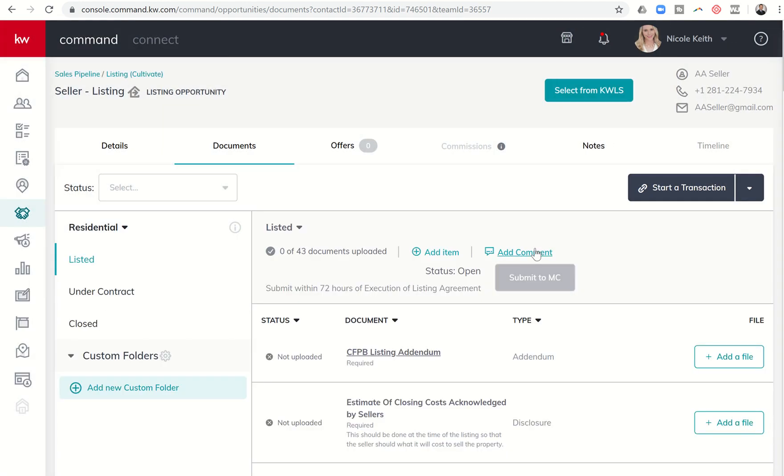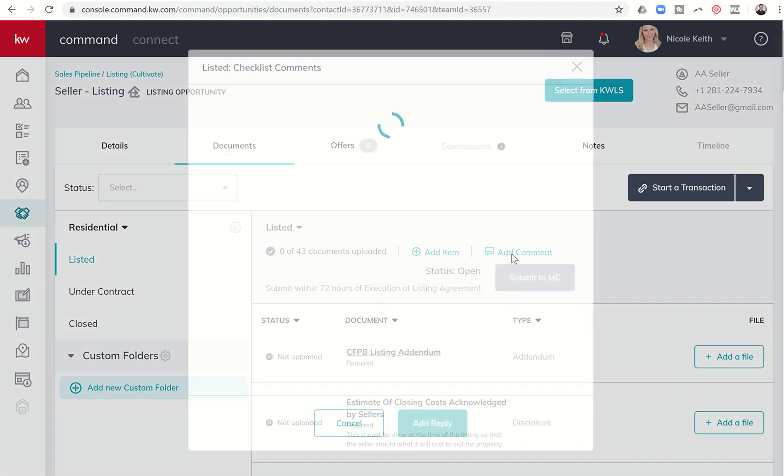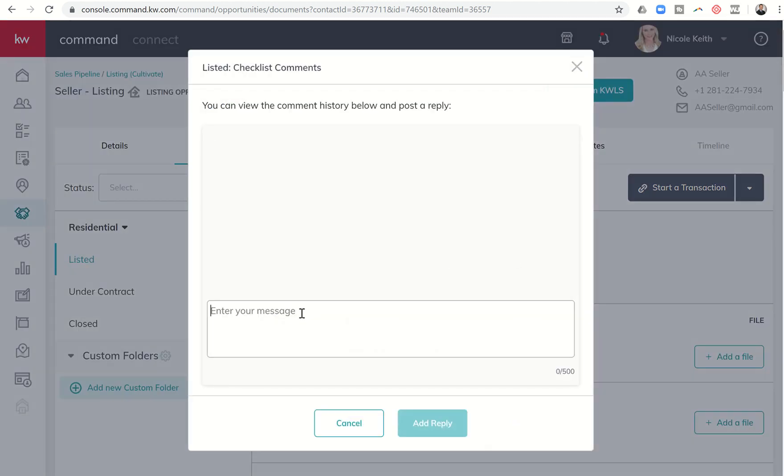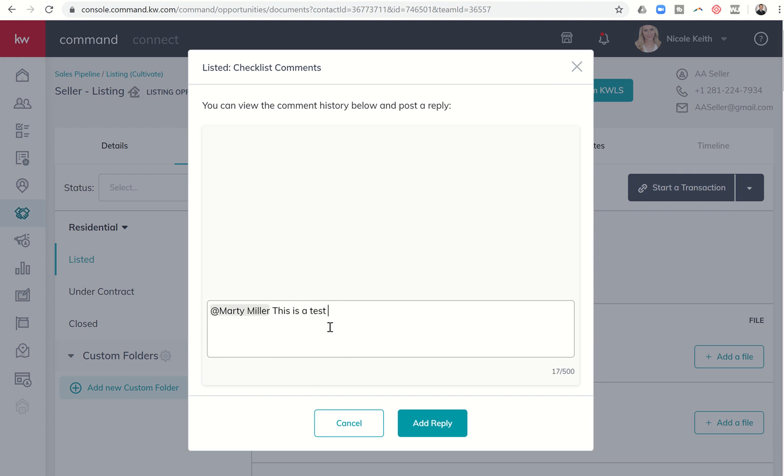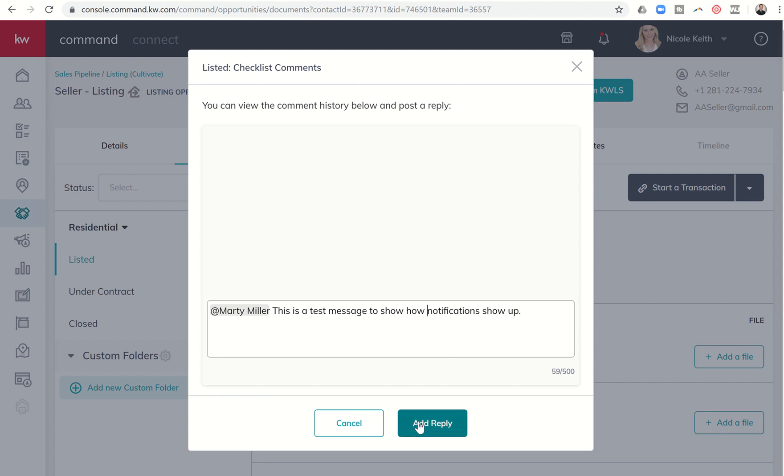And she has the ability to add a comment to the listed folder. So she could click on add comment. And she could add sign me. Because I'm a member of the leadership team. She can then send me a message. This is a test message to show how notifications show up. Something along those lines. She could send me any kind of notification. And click add reply.